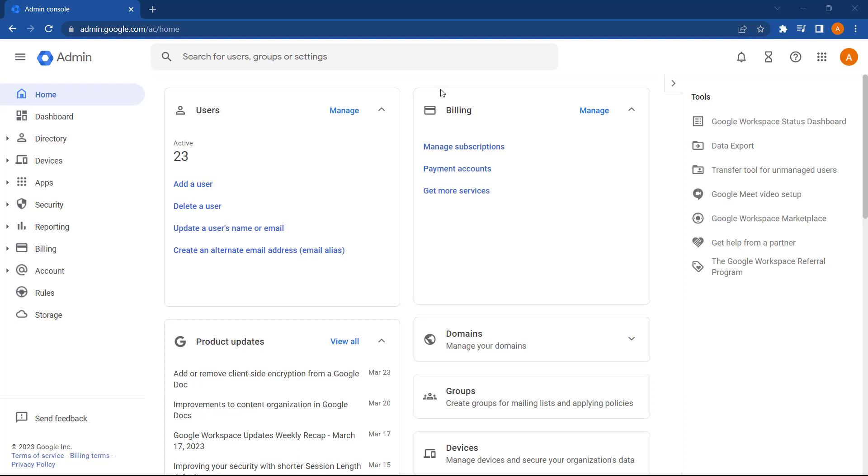In this video, we're going to explore how you can assign admin roles using the Admin Console on Google Workspace for Education. This is important because the admin role you have assigned controls what features and access you have on the Admin Console.